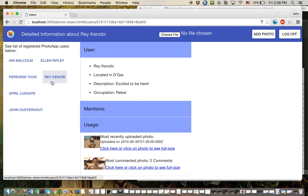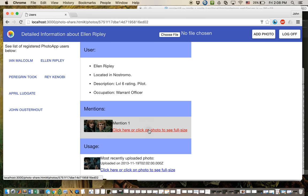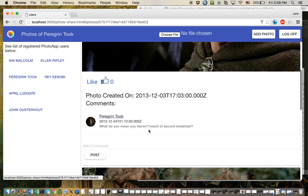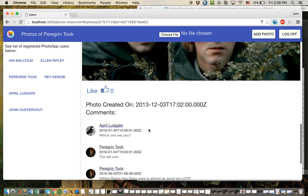and I'll go to Ellen Ripley. I can see that she's mentioned in that one photo, and I click on it, and I can see her name here, Ellen Ripley.